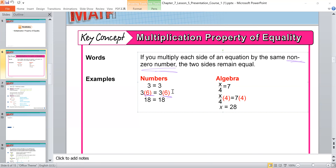Another example: if I have 2 is equal to 2 and I multiply both sides by 5 — multiply the left by 5 and the right by 5 — then 2 times 5 equals 10 and 2 times 5 equals 10. So both sides are equal: 10 is equal to 10.